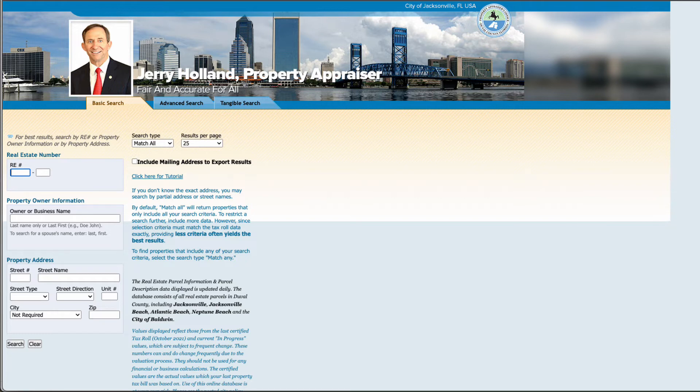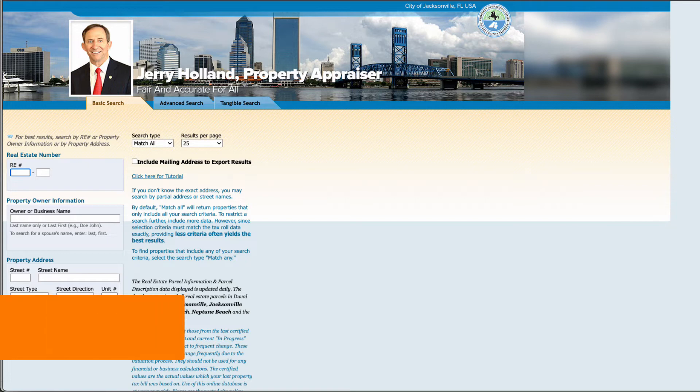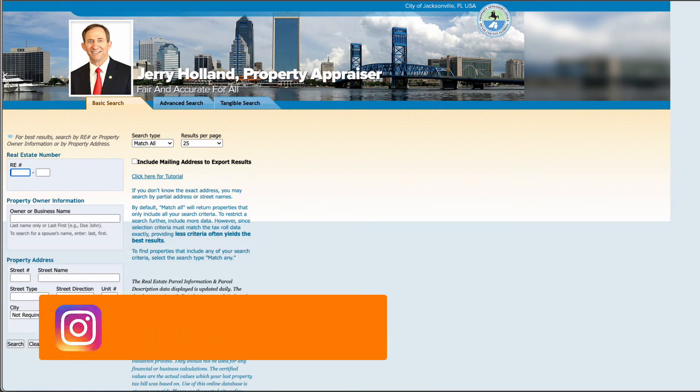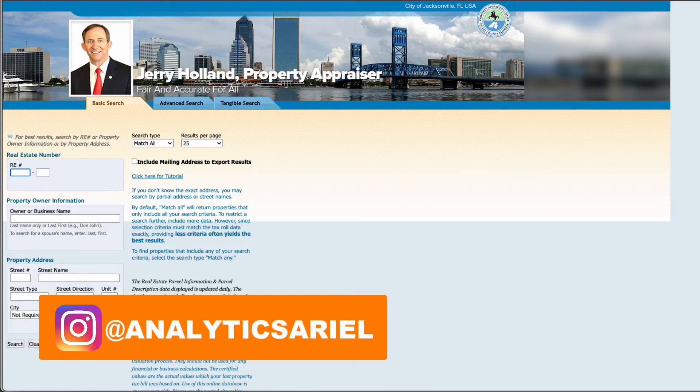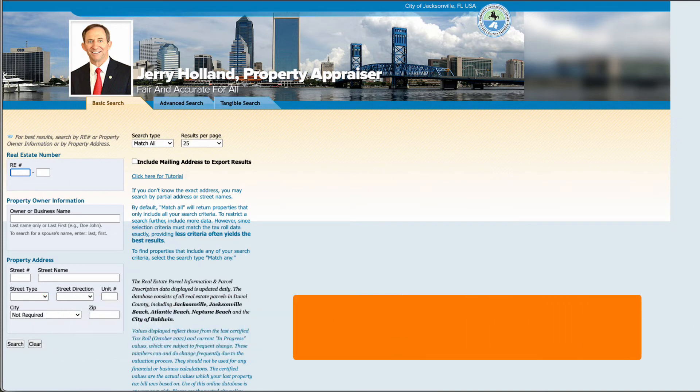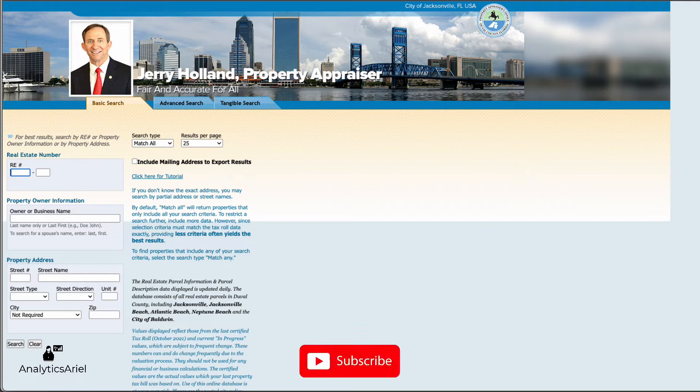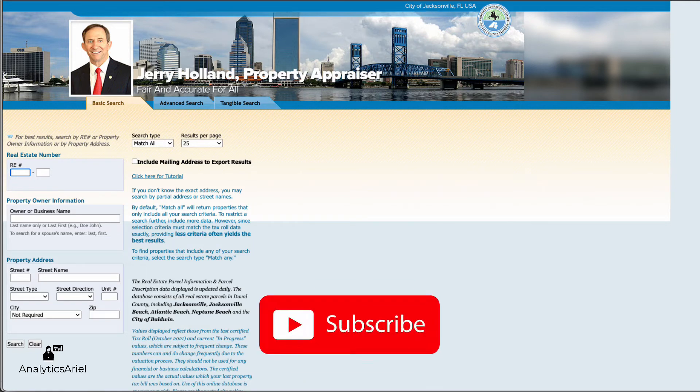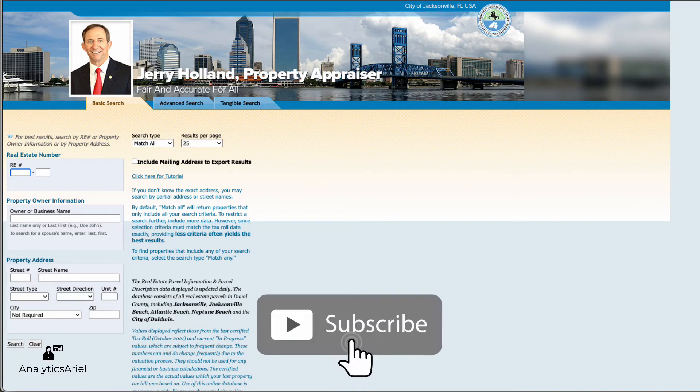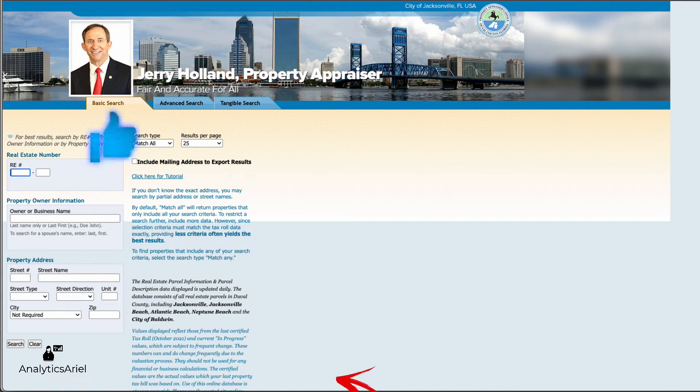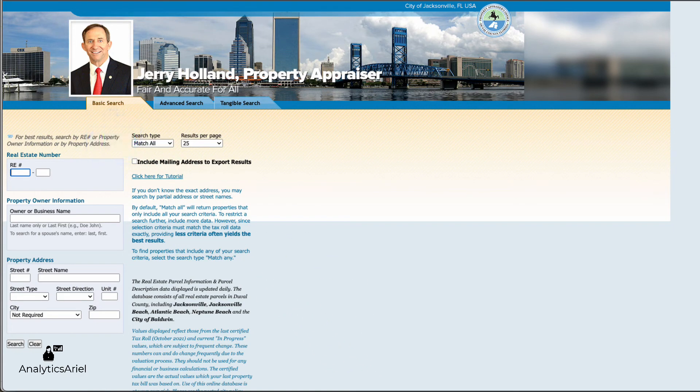My name is Ariel Herrero, the Analytics Ariel channel. We bridge the gap between real estate and technology. If you enjoy data-driven solutions to automate and scale your real estate business, then please subscribe to this channel. And if you want to see more web scraping tutorials, then please like this content so I know to make more of it.